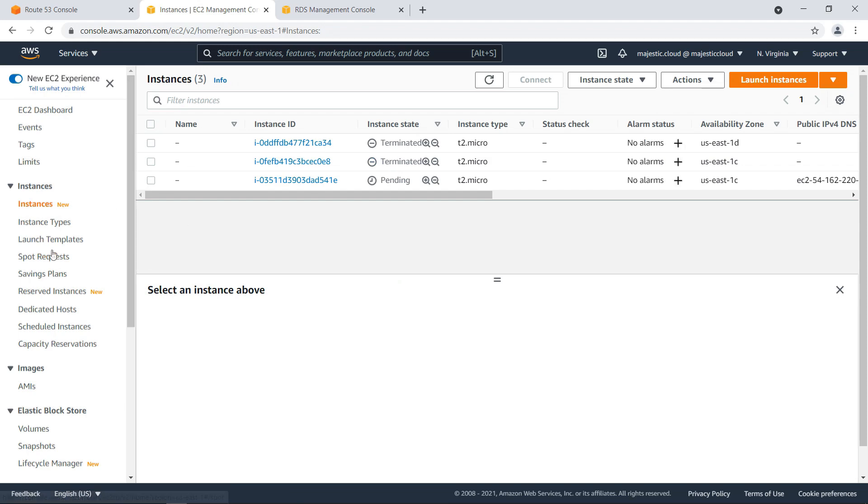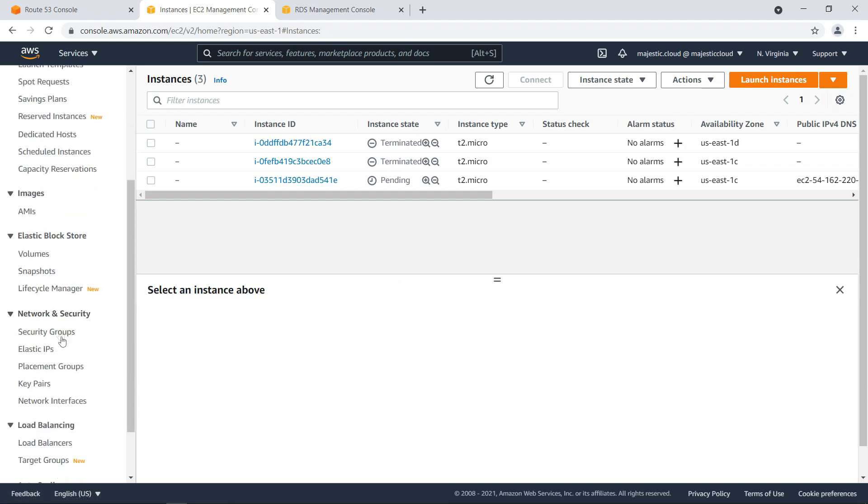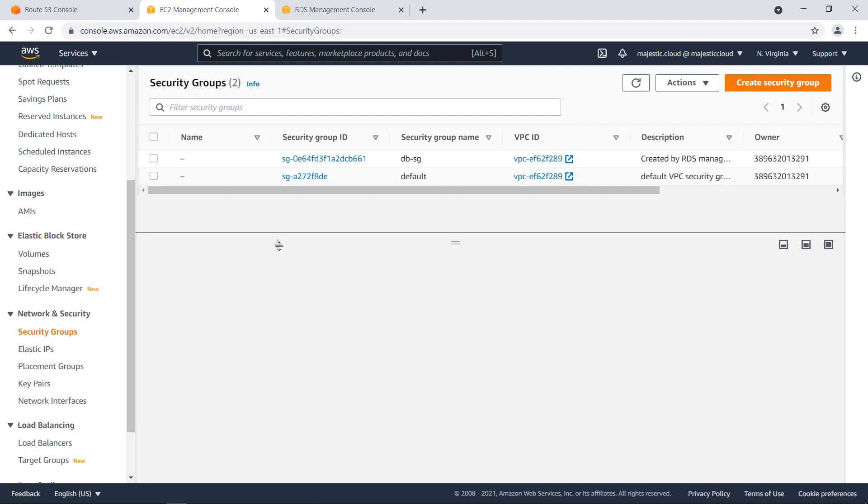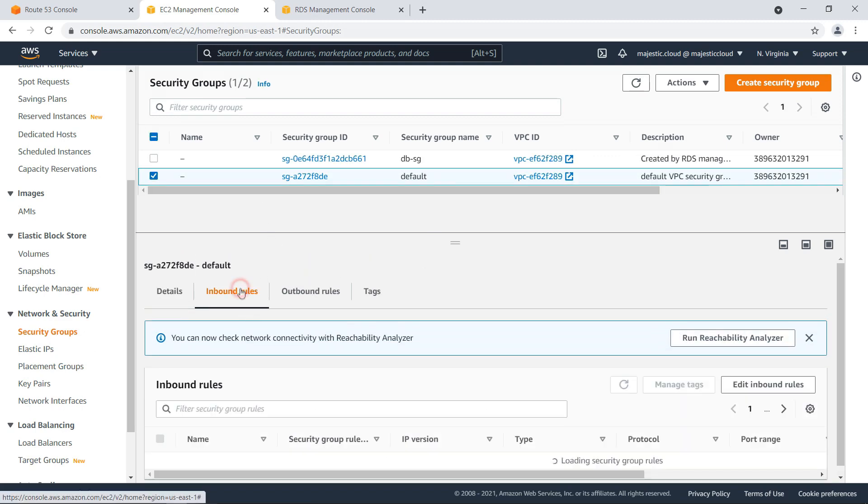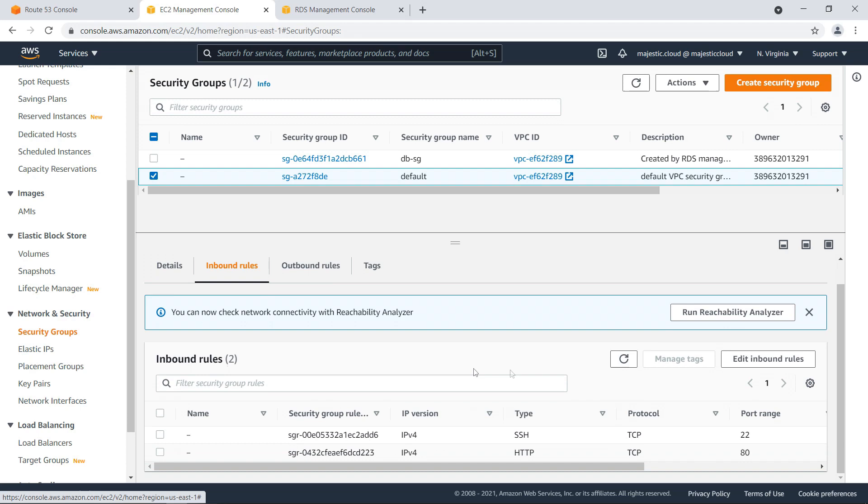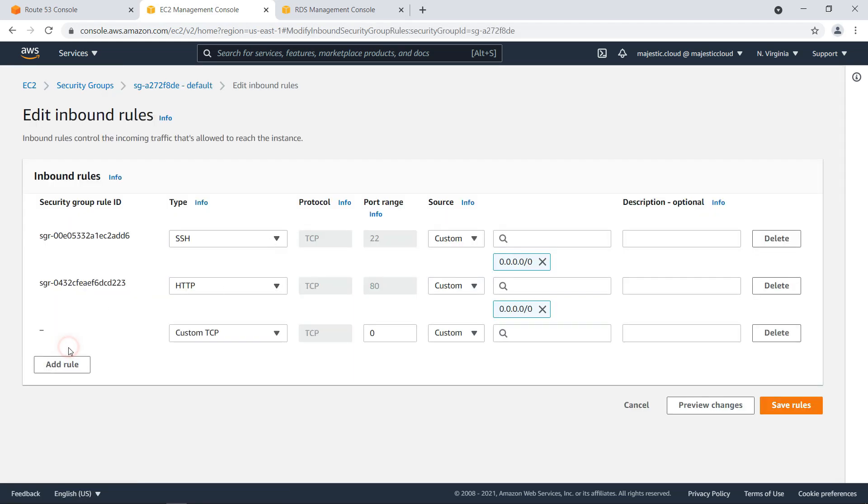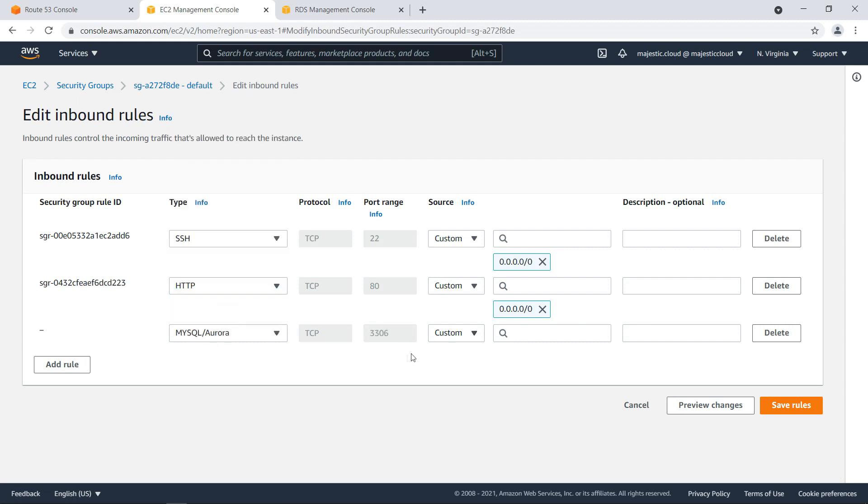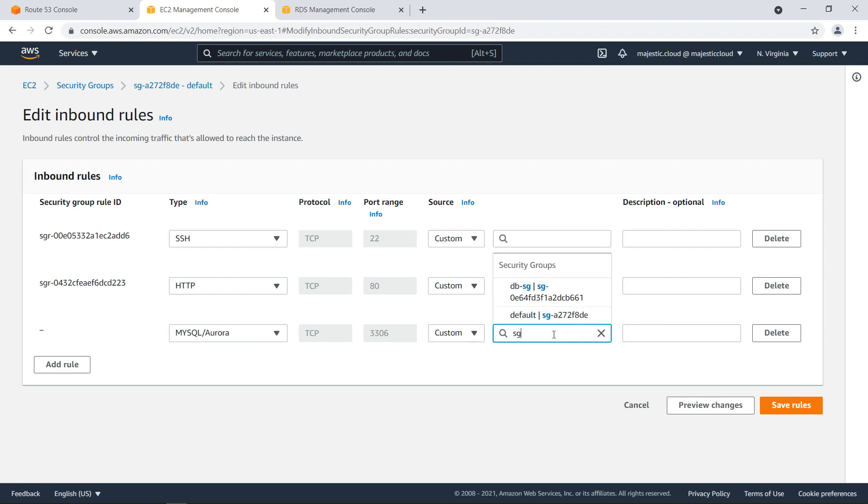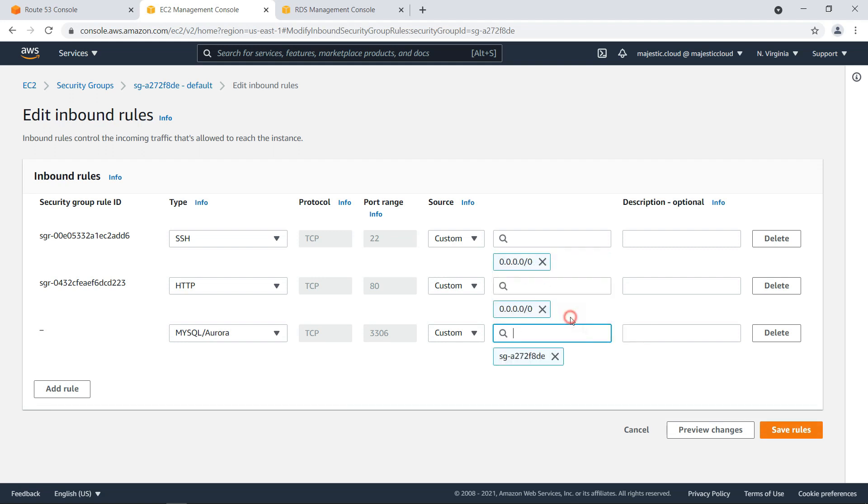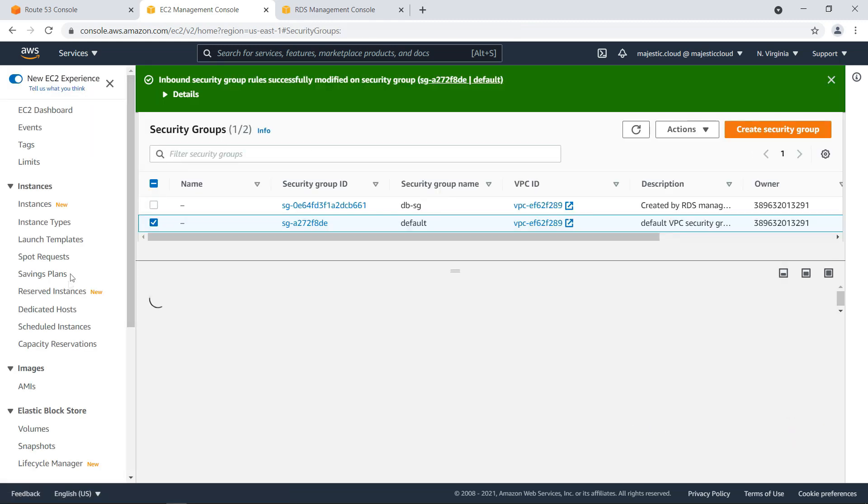And while this launches, I will go to the security groups. And I want to edit my default security group. And on the inbound rules, I want to edit inbound rules and allow MySQL access. So MySQL Aurora from the security group itself. So this one. Let's click on save.